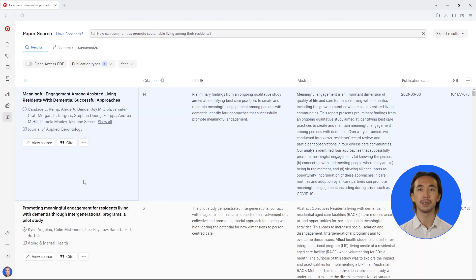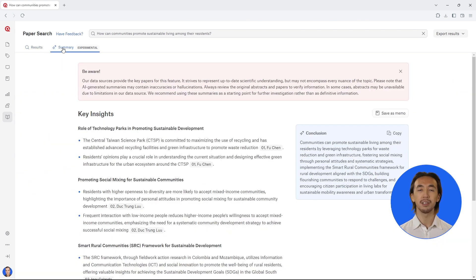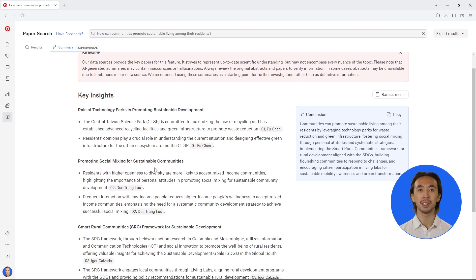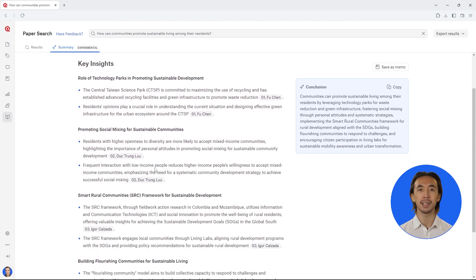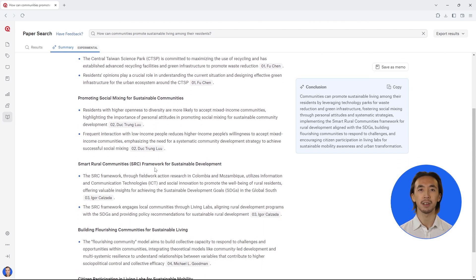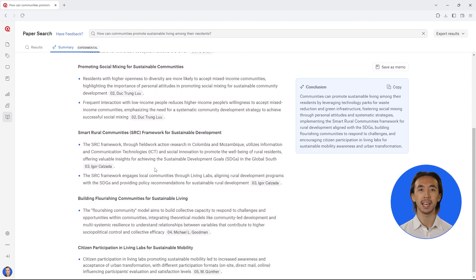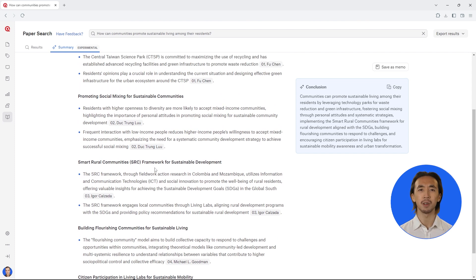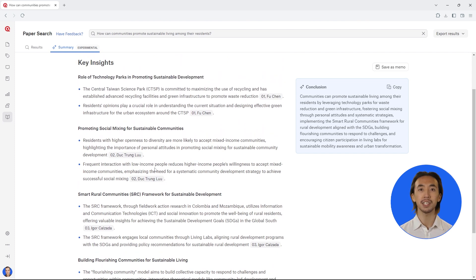Now, let's see what the top five papers say about our research question. Click on the summary tab to see the key insights. Atlas TI Web gives you a summary of how the top five papers could help you answer your research question. The main insights are shown in the headings, and underneath each heading, you can see more specific information.